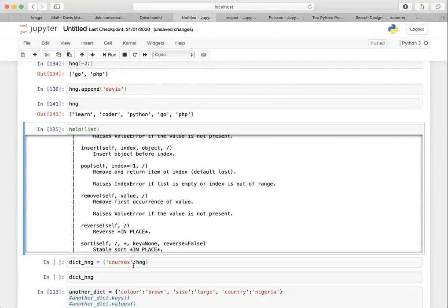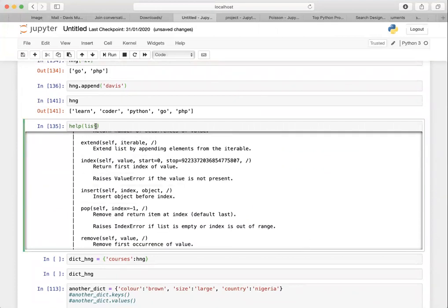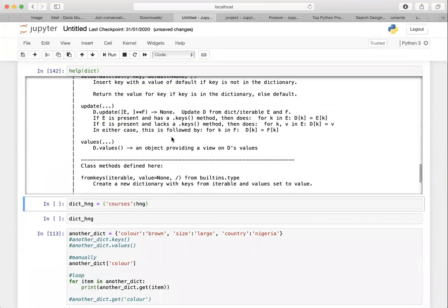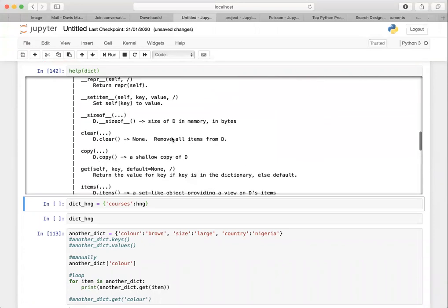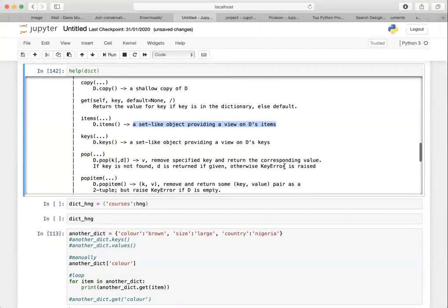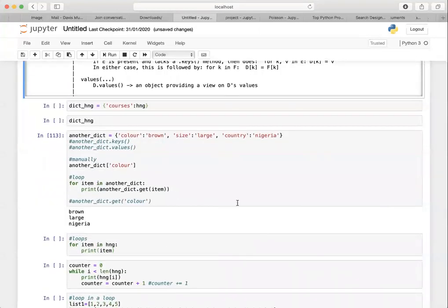Now if we do help(dict), you can see a list of methods that help you manage dictionaries. You have clear, which removes all items from the dictionary, copy, get, and items. Take your time to go through this for whichever construct you want to use.